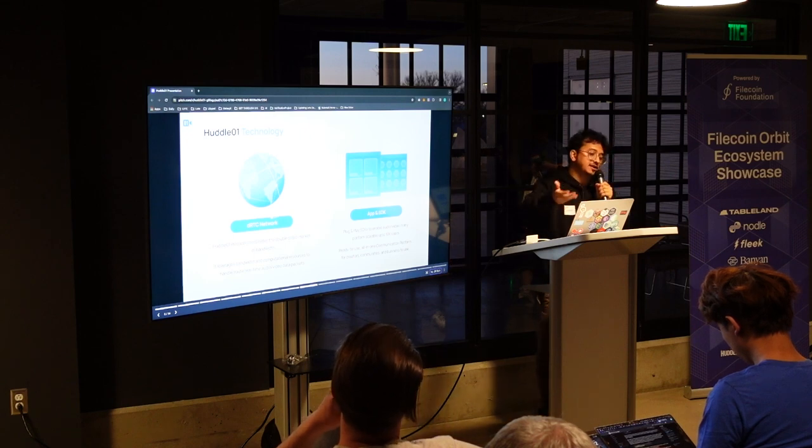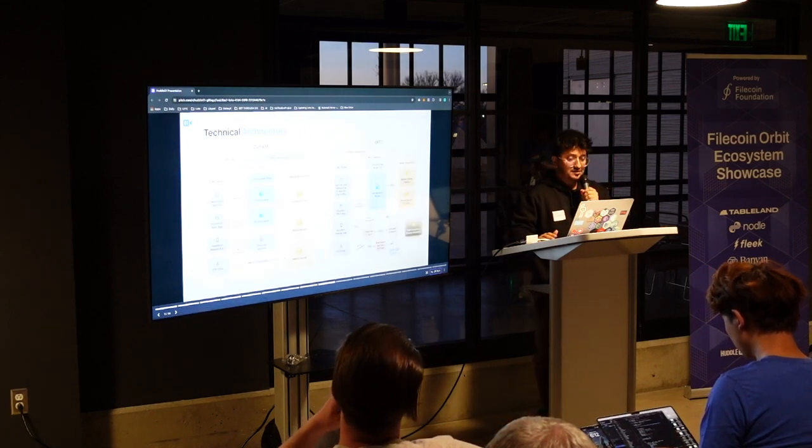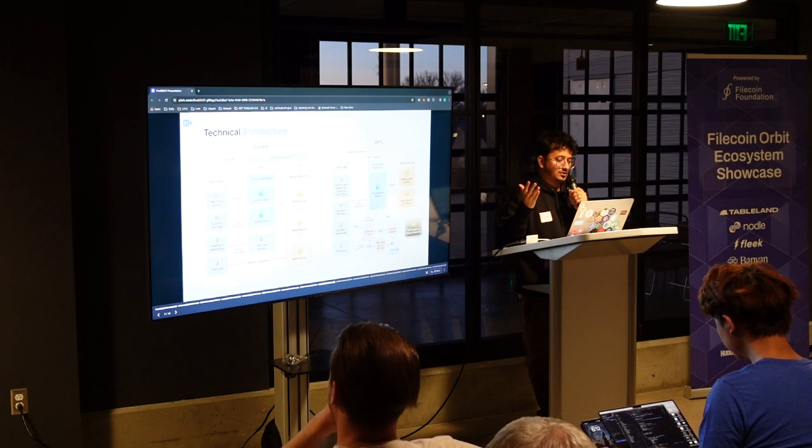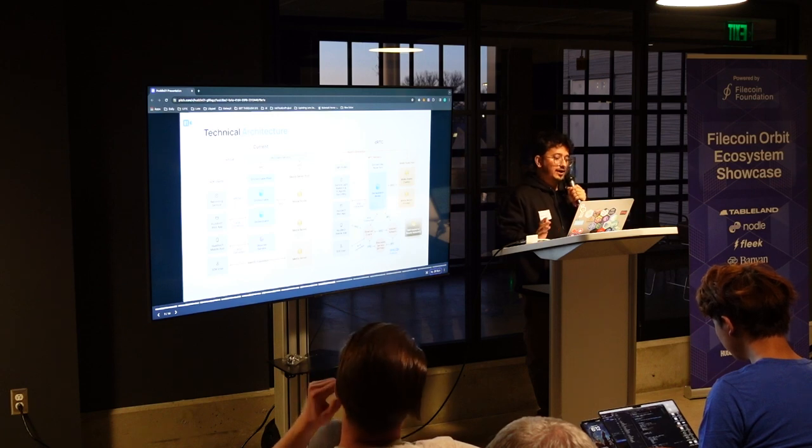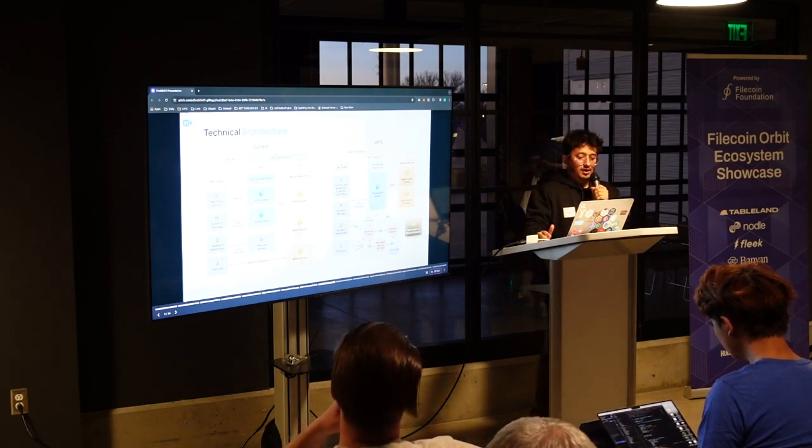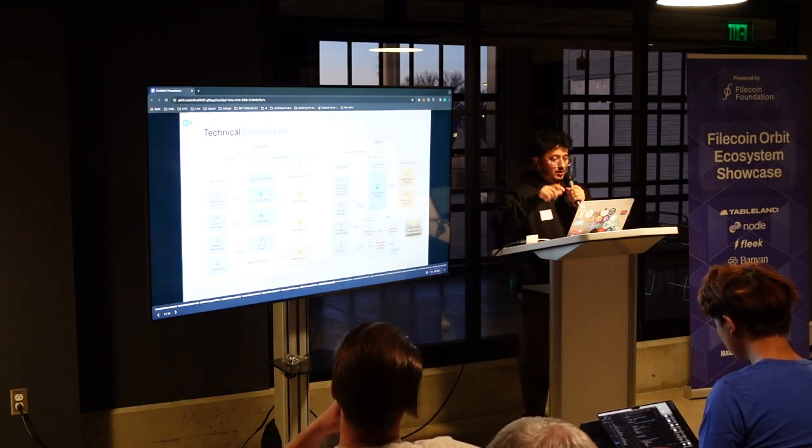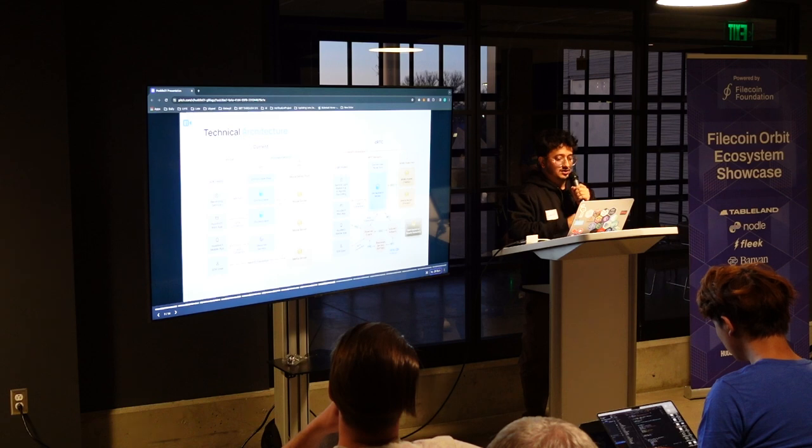So interesting stuff we have been doing to make sure that people are building this kind of new native video conferencing platforms. And this is the DRTC network, which we just talked about. This is the technical architecture of Huddle 01. Right now, this is the current architecture.